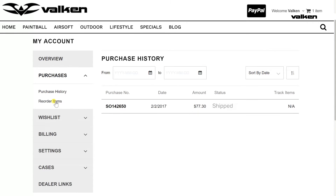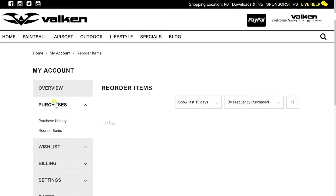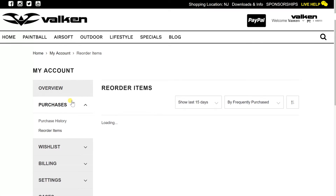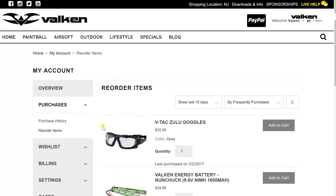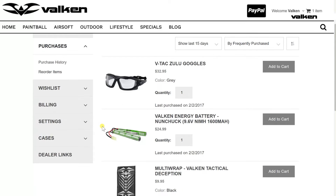To reorder regularly ordered items, click on Reorder Items. Your most frequently purchased items show and you can easily add them to your cart. Simply adjust the quantity of an item, like these batteries, that you want to add to your order and click Add to Cart.